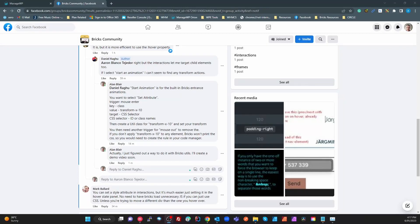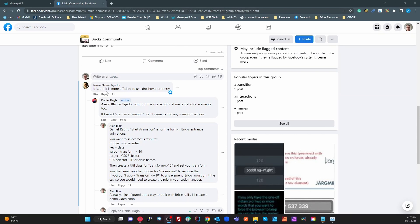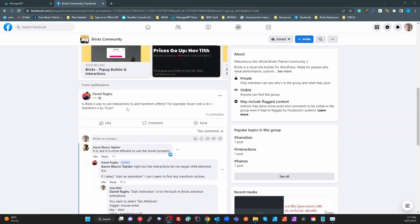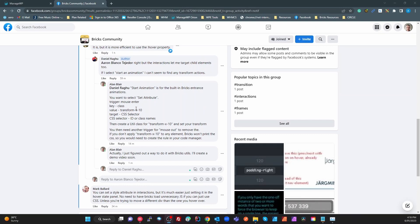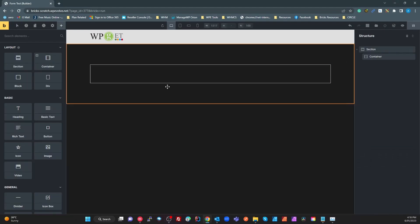Just in response to a question from Daniel in the Bricks community — he was asking how you can use interactions to apply transform effects. The Bricks UI start animation is for internal animations, not custom animations. I'm going to answer this specific question. My initial answer was that the way Bricks prints out CSS, if a class is not used it doesn't print the CSS. An external utility figured out a better way to keep it all in the same UI, so I'll show you what I mean. Here's a blank page.